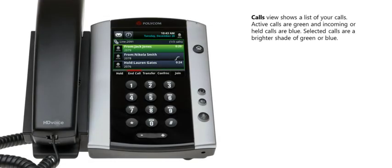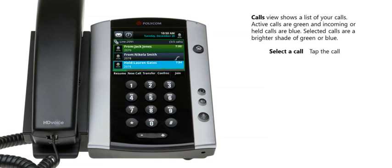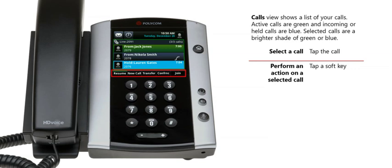Calls view shows a list of your calls. If your phone has more than one line, calls are listed under each line's number. In the list of calls, each call is color coded to show the call's status. For example, the active call has green shading. Incoming or held calls have blue shading. To select a call, tap the call in the list. Selected calls are highlighted, so their color is a brighter shade of green or blue. You can then tap the soft keys at the bottom of the touch screen display to perform actions on the selected calls.